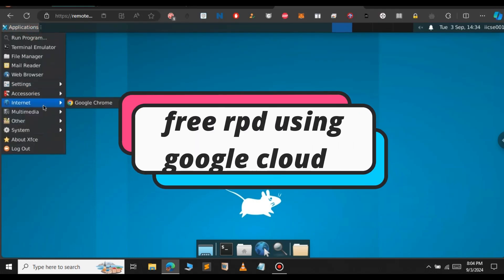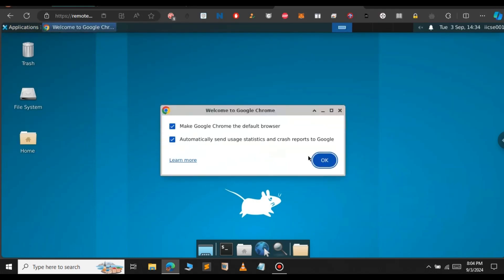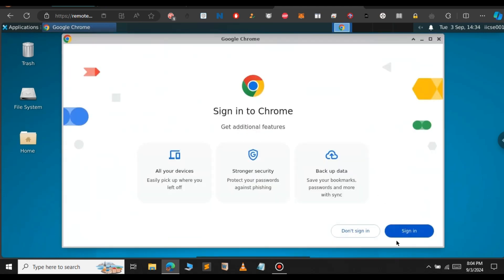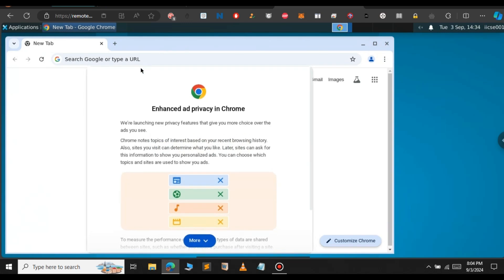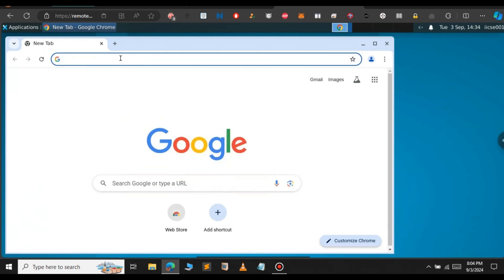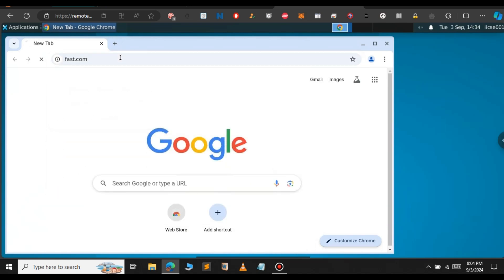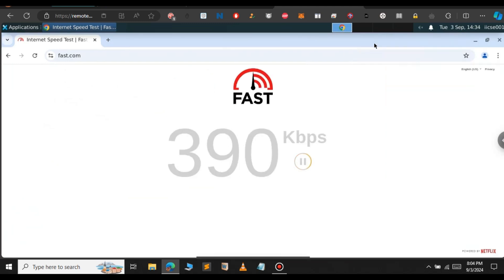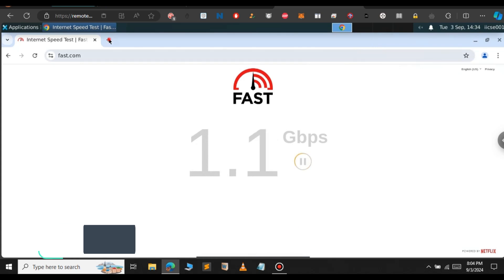In this video, let us see how to get this RDP for free without any credit card or debit card. Earlier, I made a video about how to get the RDP for free using other methods — I will provide the link in the description. The key feature of this RDP is that after you disconnect, you can continue where you left off after you reconnect. Let's get started.